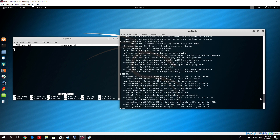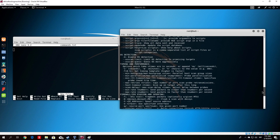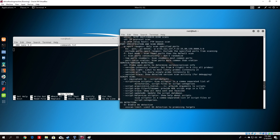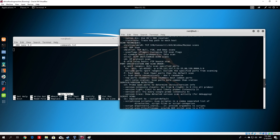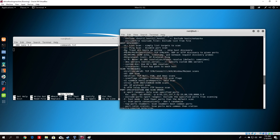Just find the command right here. It should be minus capital P and then N. Here it is — 'Treat all hosts as online, skip host discovery.' This is an important command.